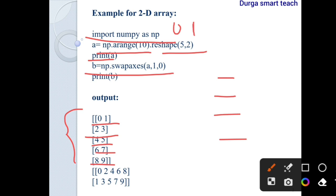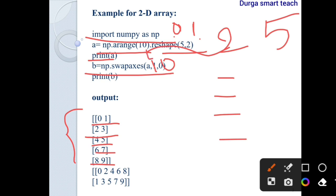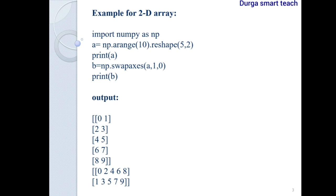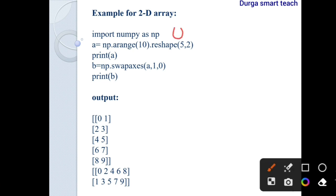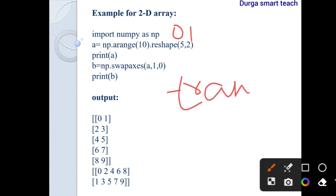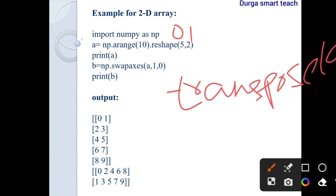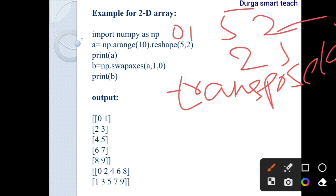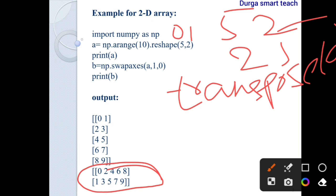I apply: b = np.swapaxes(a, 1, 0). Since axis 0 represents the 5 rows and axis 1 represents the 2 columns, swapping them gives 2 rows and 5 columns. Comparing with numpy's transpose of a, the result is the same — 5 by 2 is exchanged to 2 by 5. This confirms there is no difference for two-dimensional arrays.